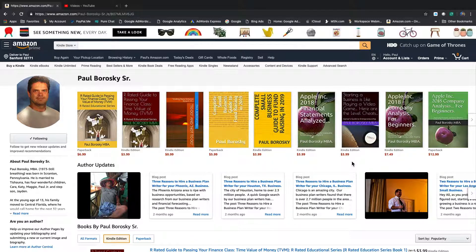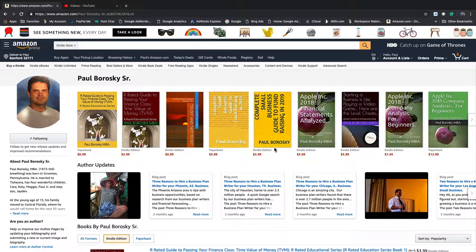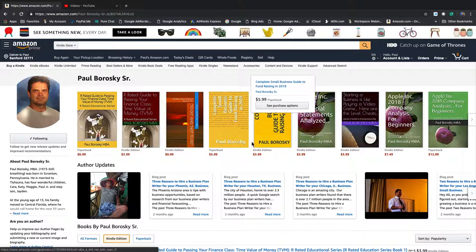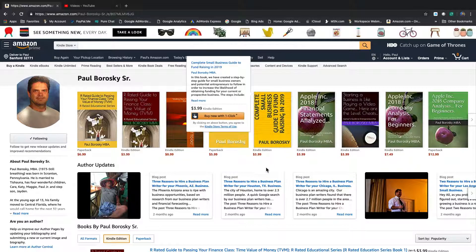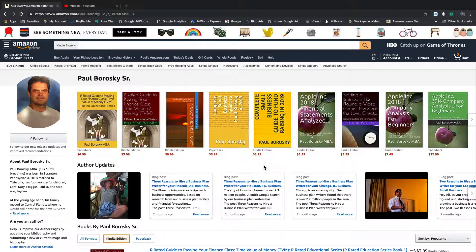One is Starting the Business, It's Like Playing a Video Game. If you need some help raising funds for your small business, you need some money to get operations going, I've got a book on that as well: Complete Small Business Guide to Raising Funds in 2019.